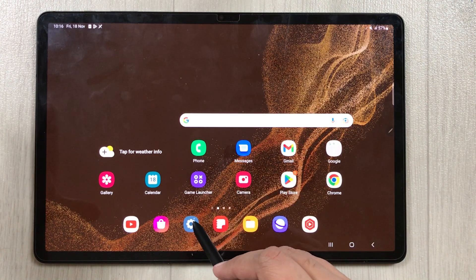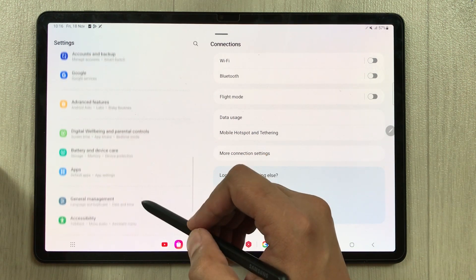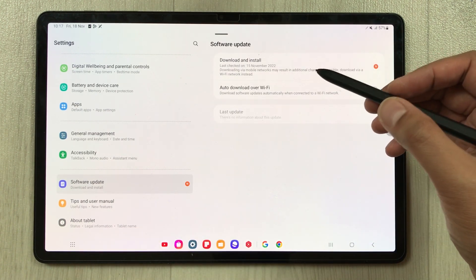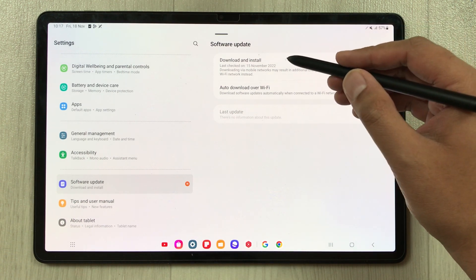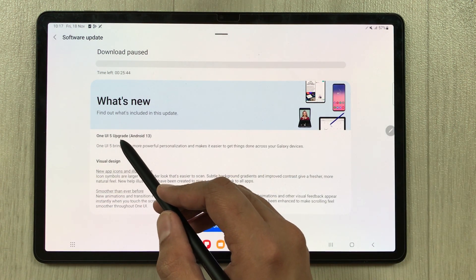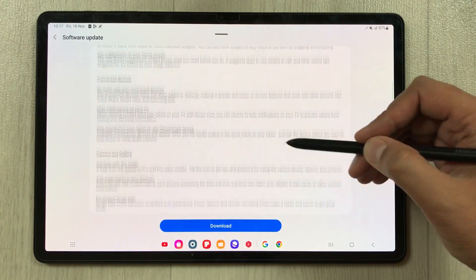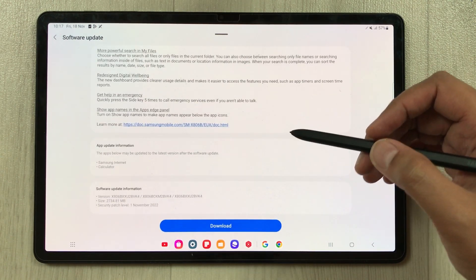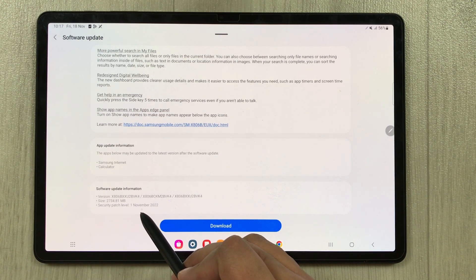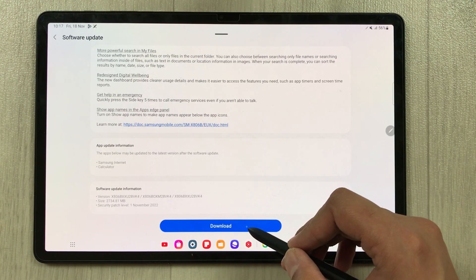To update the software, first go into Settings. On the left side, scroll down and you will see the option of Software Update — just select it. On the right side you will see the option of Download and Install. Select it, and here you have the new software information: One UI 5 upgrade with Android 13. The size of this update is 2734.81 MB and the security patch level is 1 November 2022. I will now download it — it will take a few minutes.